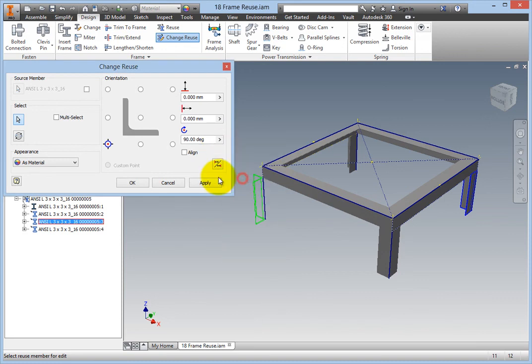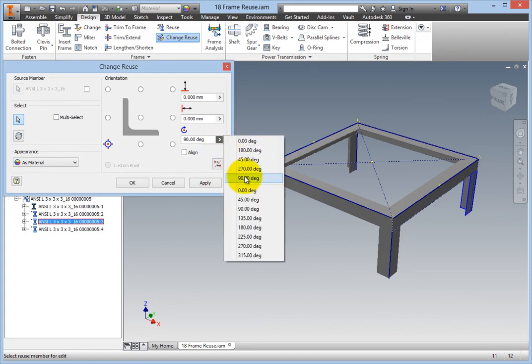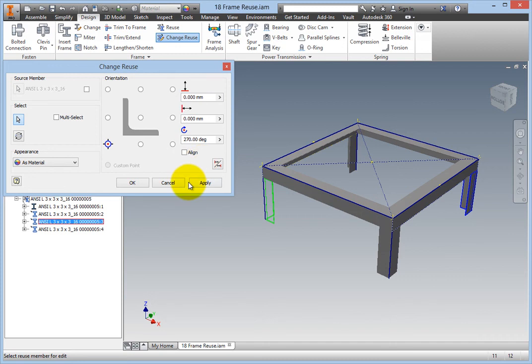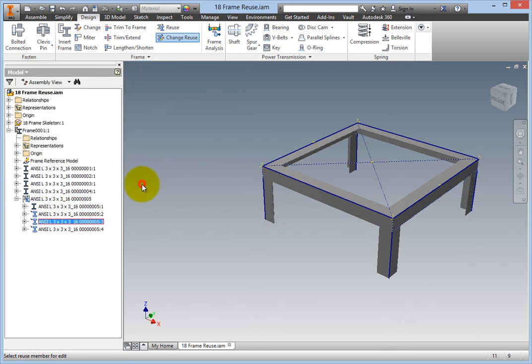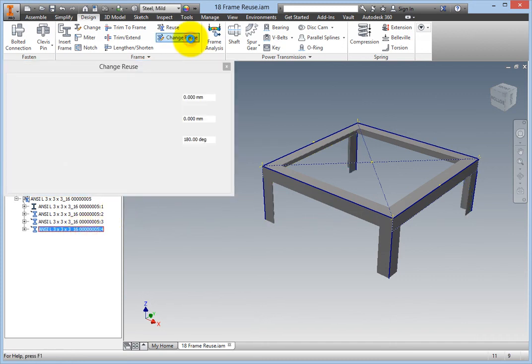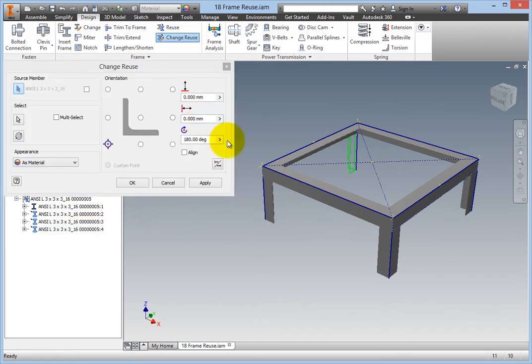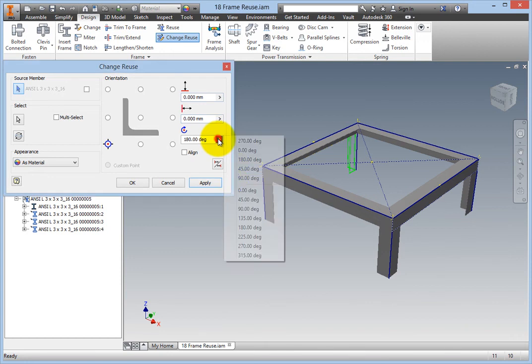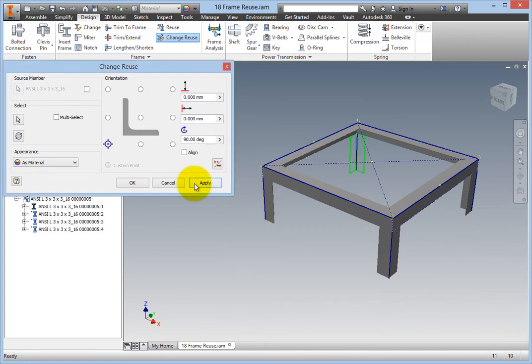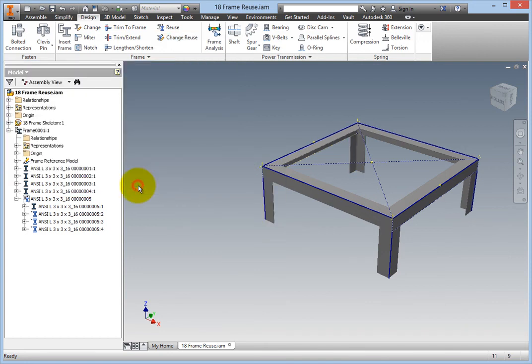The ability to reuse frame members, and to modify those reused members once created, will go a long way towards simplifying the creation of accurate BOMs, and enhance your ability to accurately communicate your design intent to manufacturing.